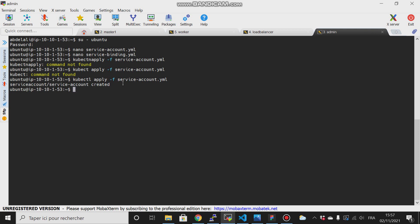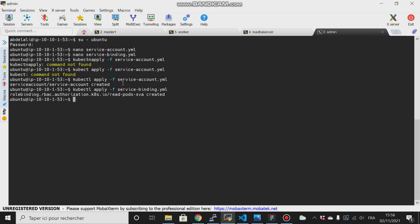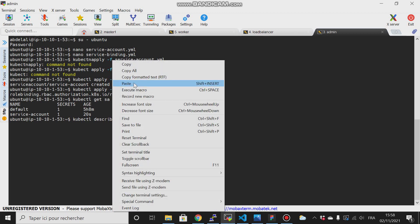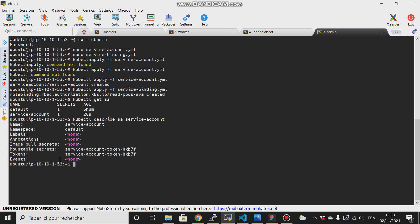Run kubectl apply -f service-binding. Now if we try kubectl create service account, this is the one we just created. Copy that and type kubectl describe service account, then provide the name of that service account.